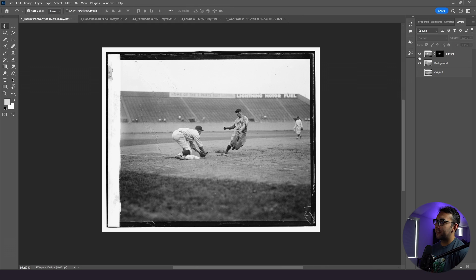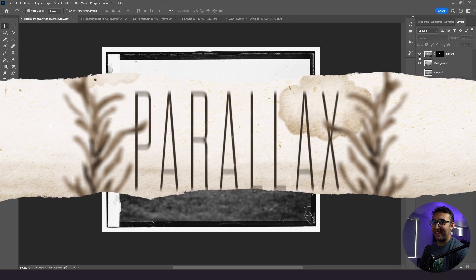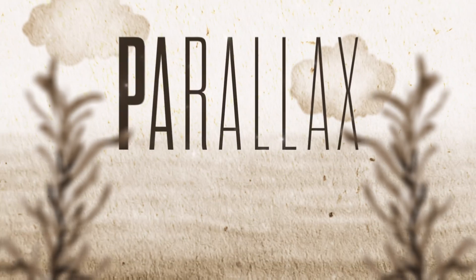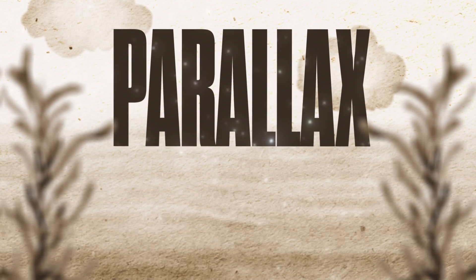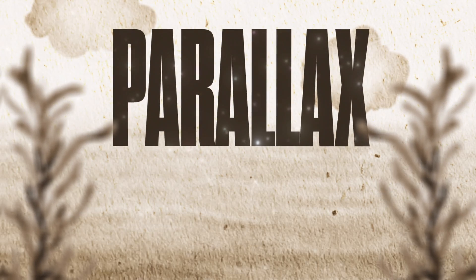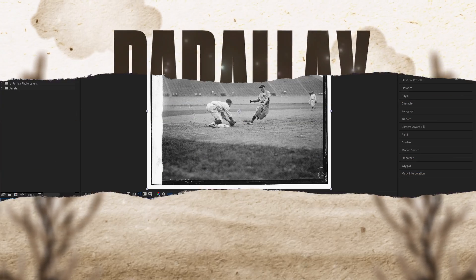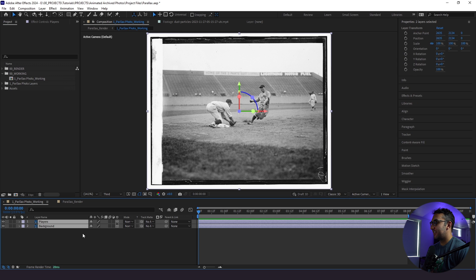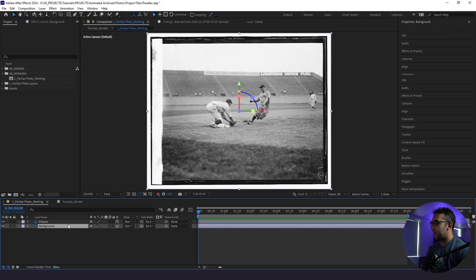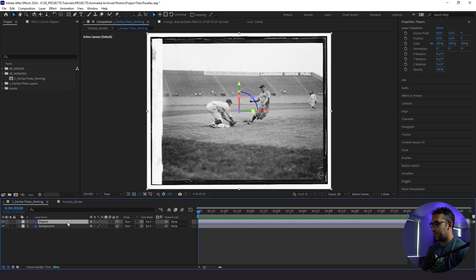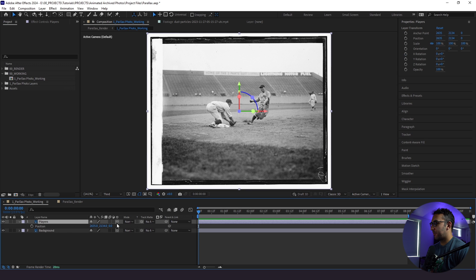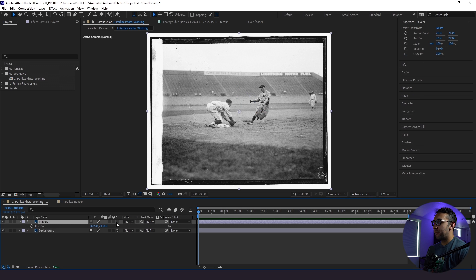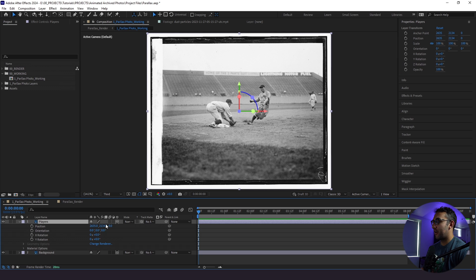Without further ado, we are going to jump into After Effects and start animating. So we just brought our Photoshop layer into After Effects. So the first thing I'm going to do is make these layers 3D. And right away, when you make a layer 3D, you go from having an X and Y parameter on the position to having an X, Y, and Z parameter. And Z space is 3D space.